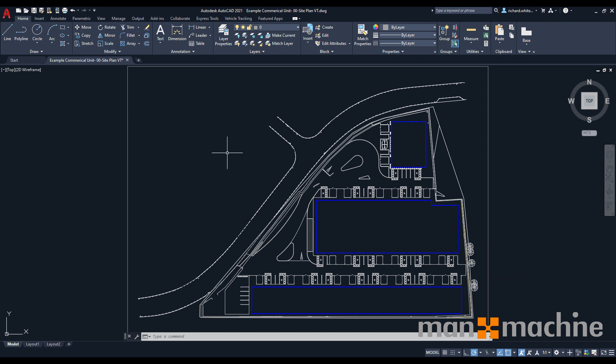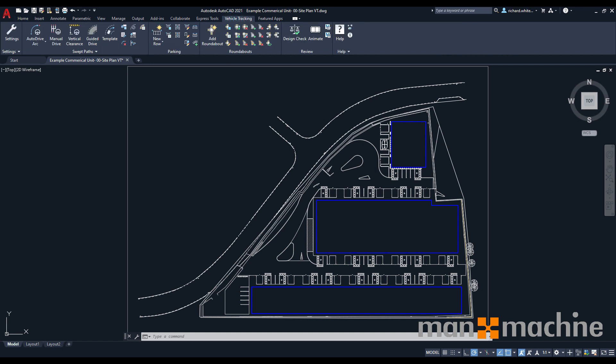Once installed, you'll see within your AutoCAD ribbon, you'll get a vehicle tracking tab that you can select. Within this tab, we have a selection of various different design options, including swept path analysis, parking and roundabouts, and a review option to animate and look at your swept paths.